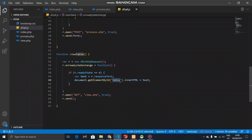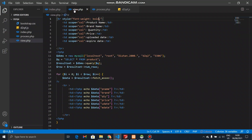We can use the ID and the element in HTML and the response text. We can use the function of the Vue table. We can use Vue.php to make the process of the Vue table.